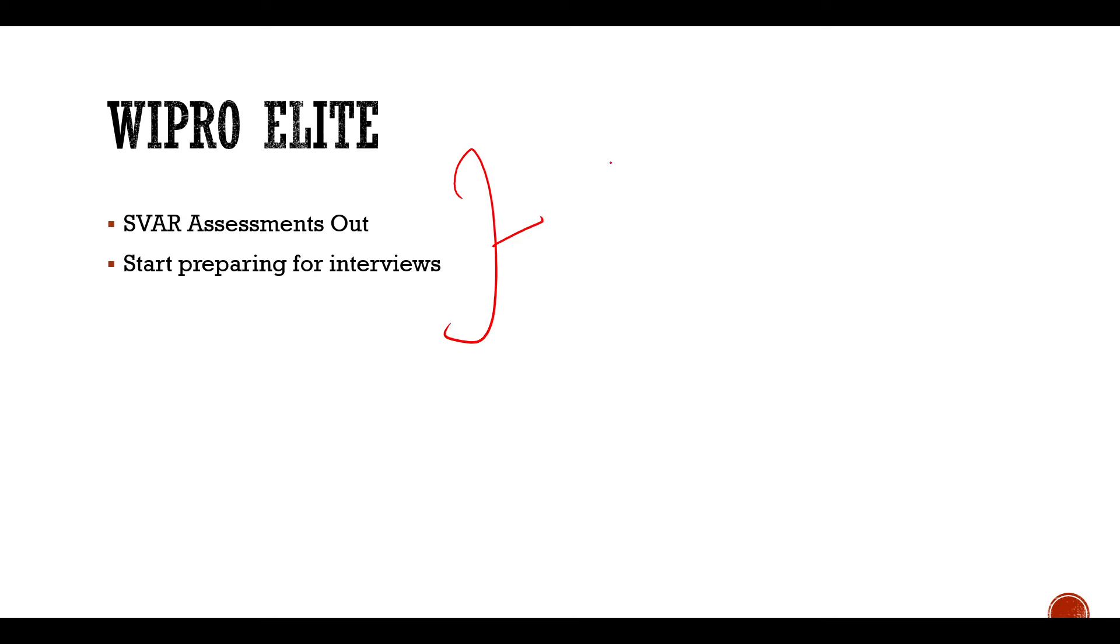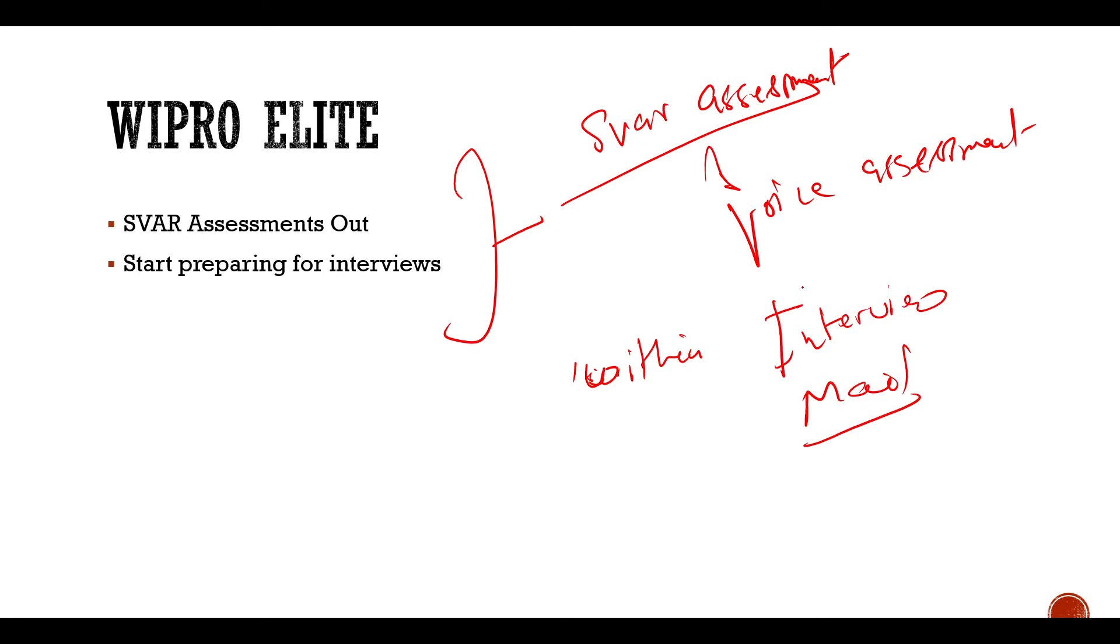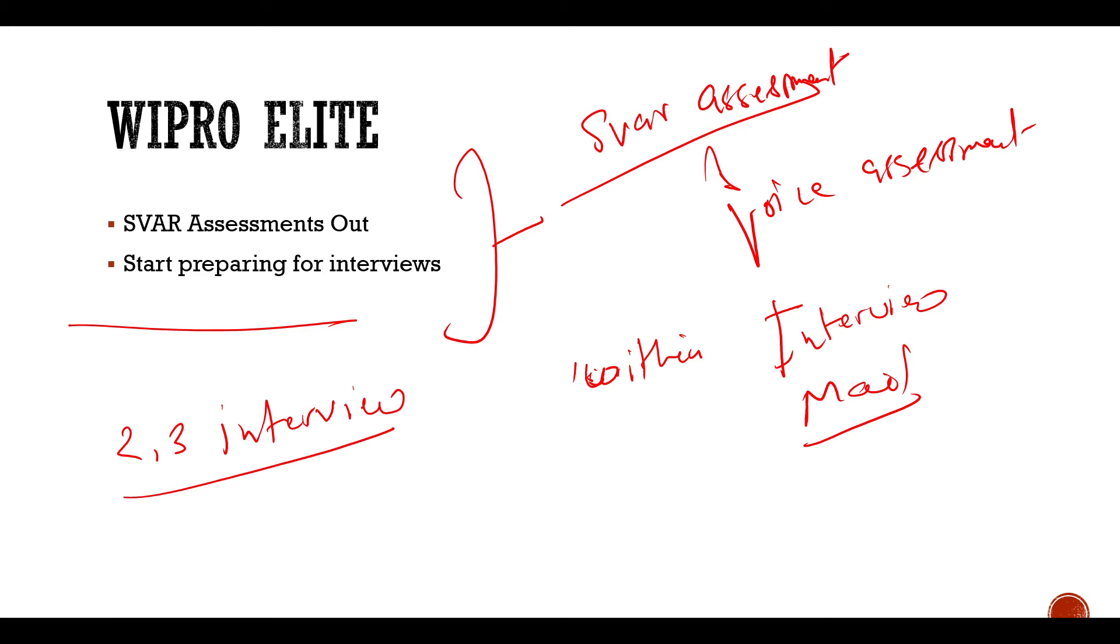Then talk about Wipro Elite. SVR assessment is out. So first of all, SVR assessments are being conducted in Wipro Elite. This is basically a voice assessment. And generally after giving this assessment, within one week you will start getting the interview mails. Now I will give you a very happy story. So for that, you should subscribe to this channel.